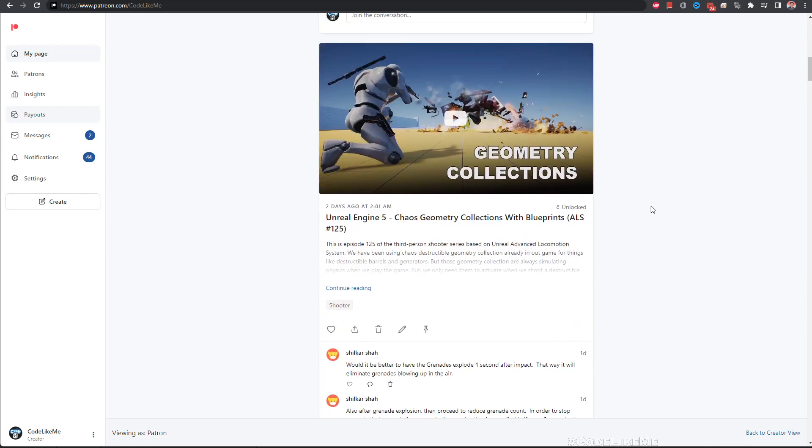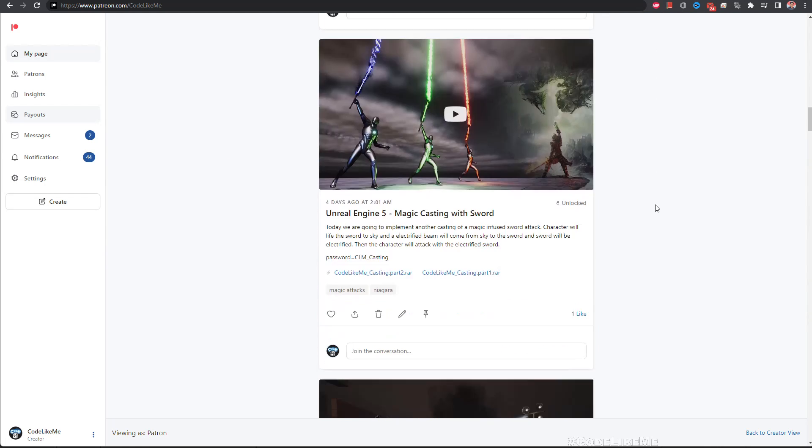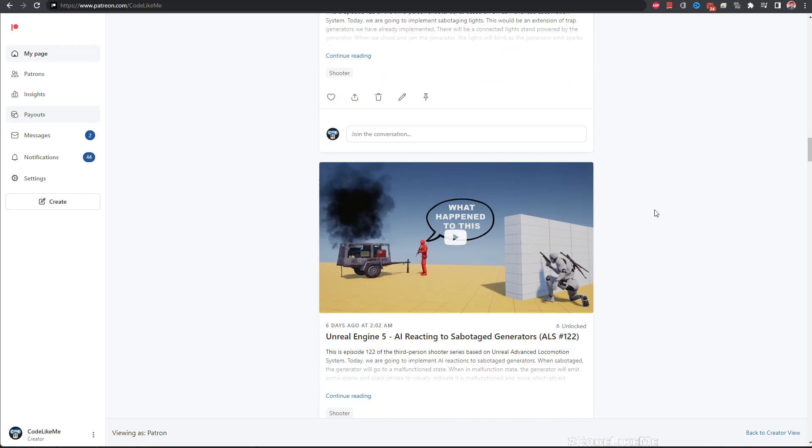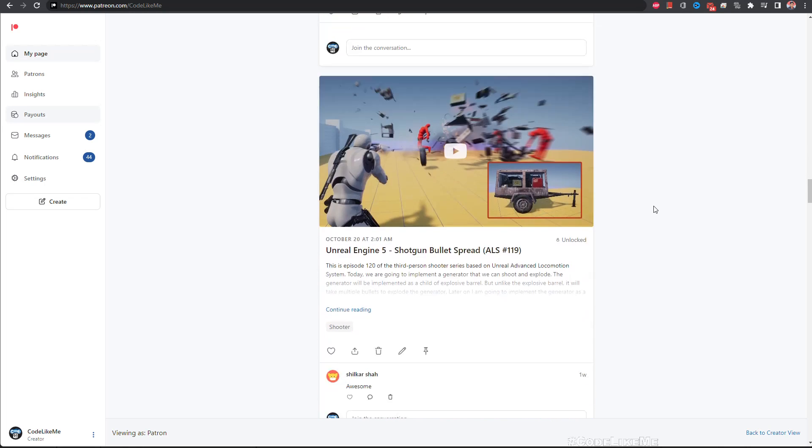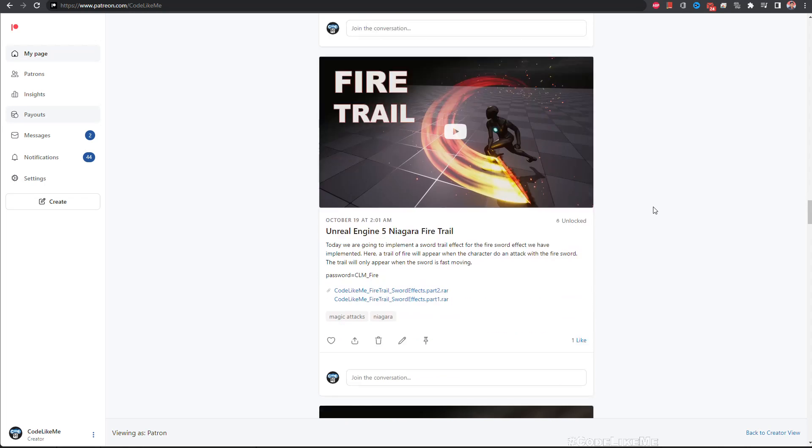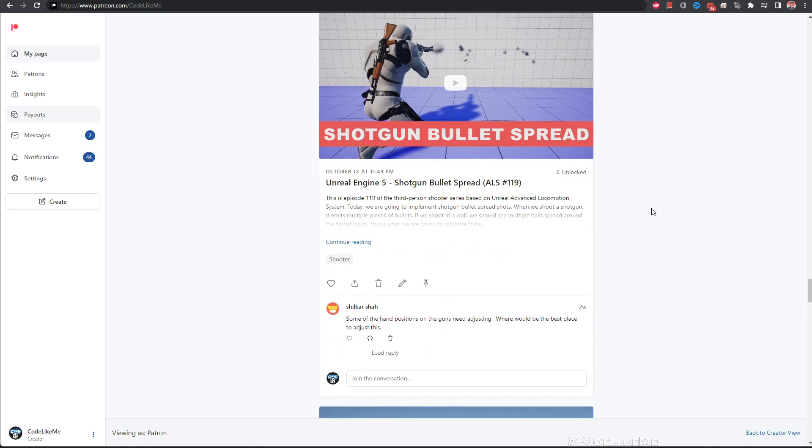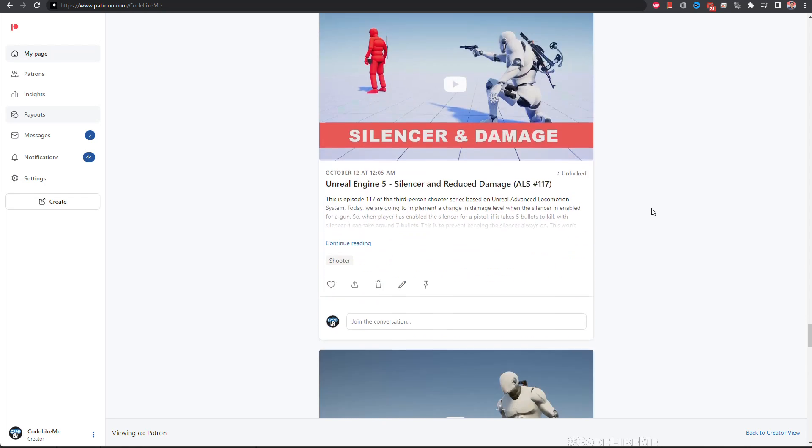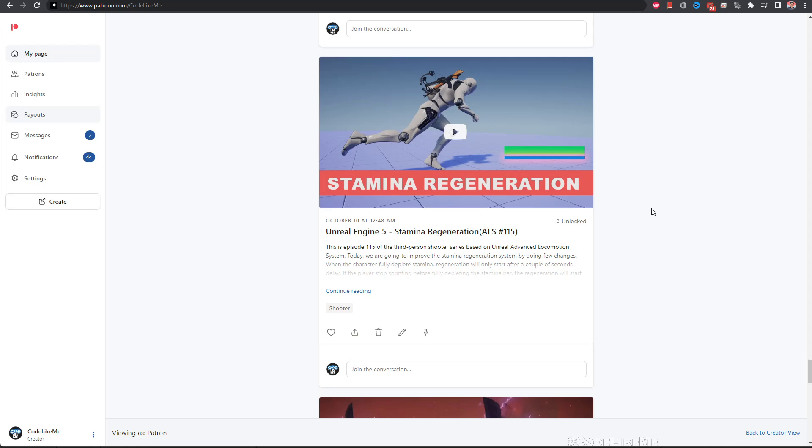So thanks for watching. As always, project files will be available for download on the Patreon page, link will be in the description below. And if you like to support my work, you can get the membership of the Patreon club. See you in another episode, goodbye.